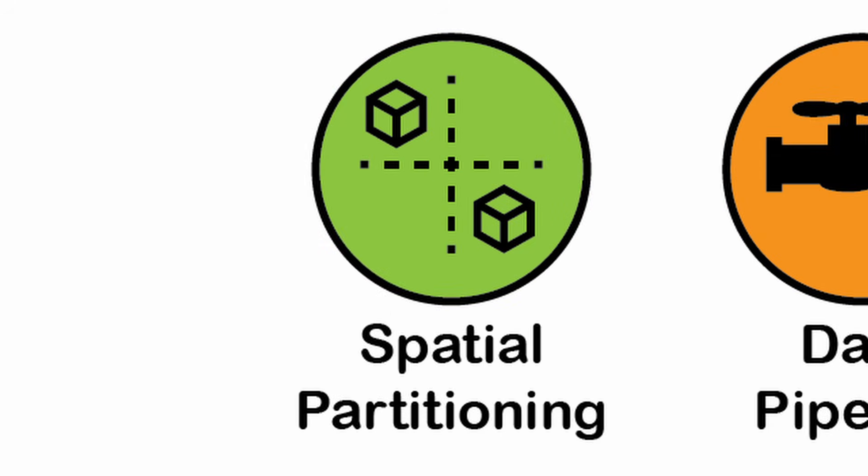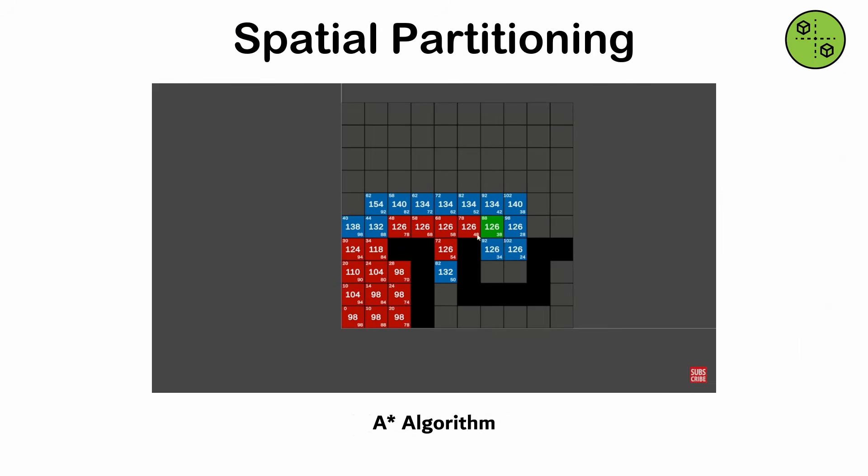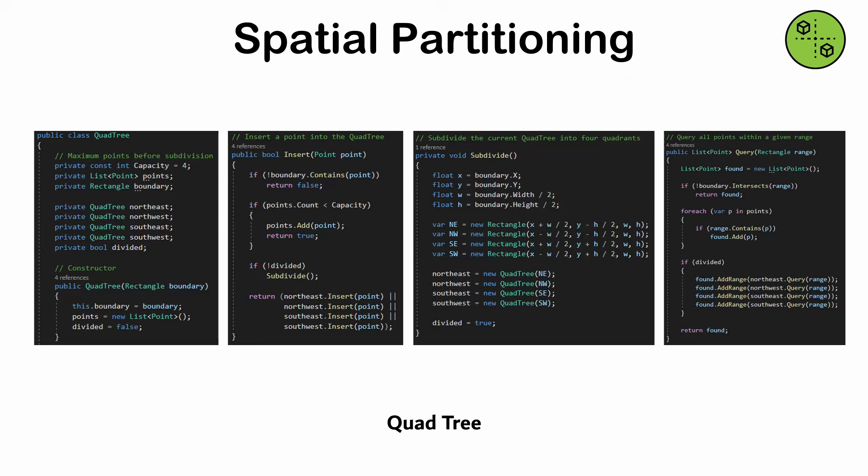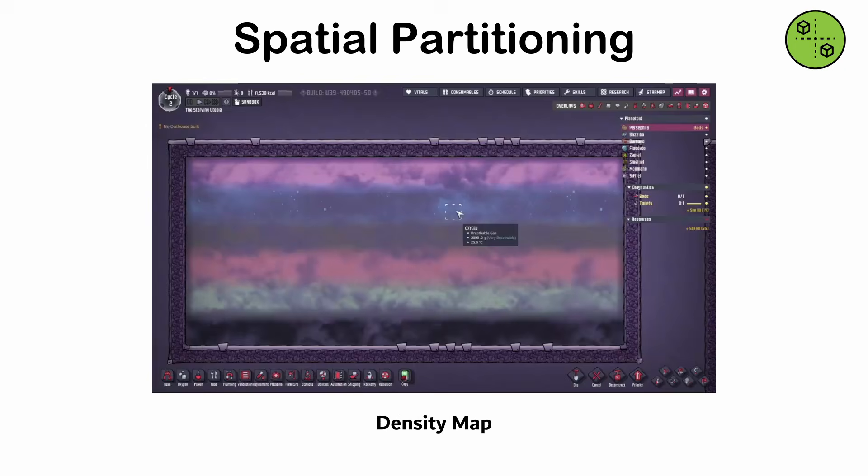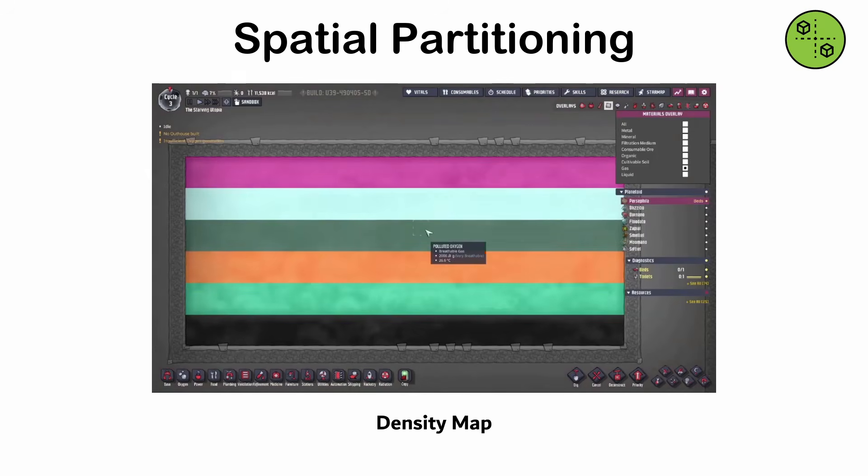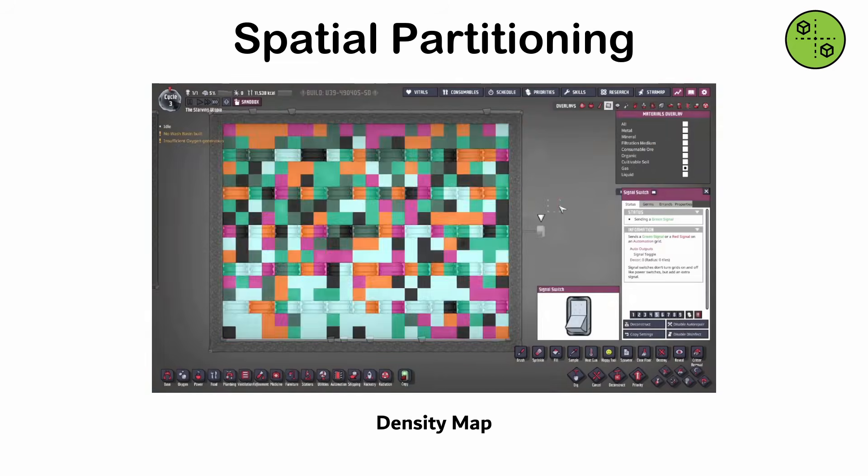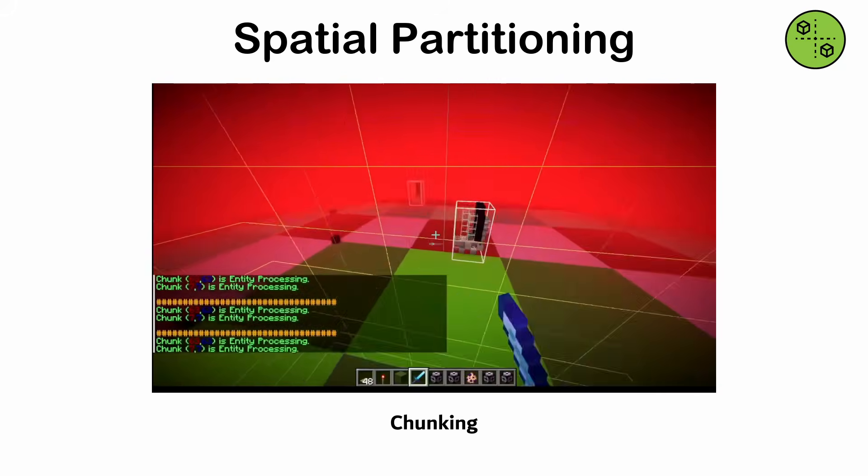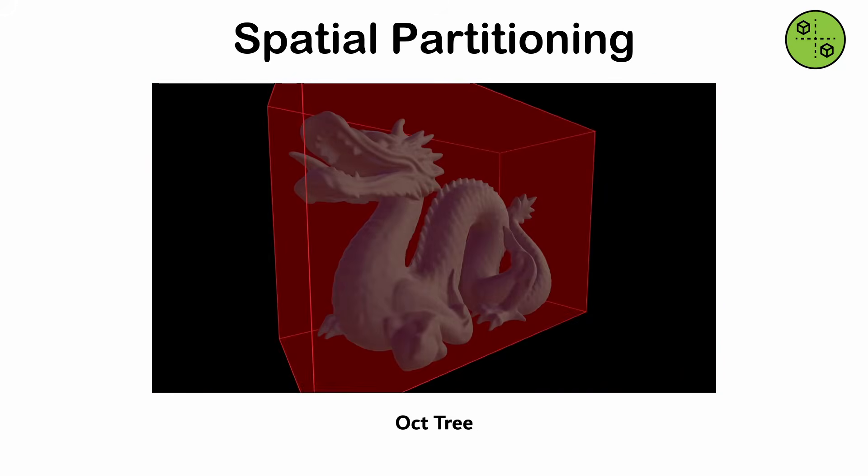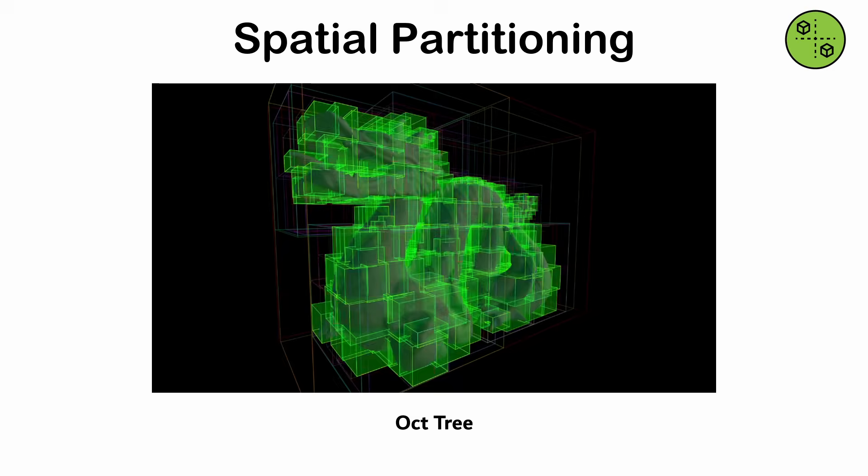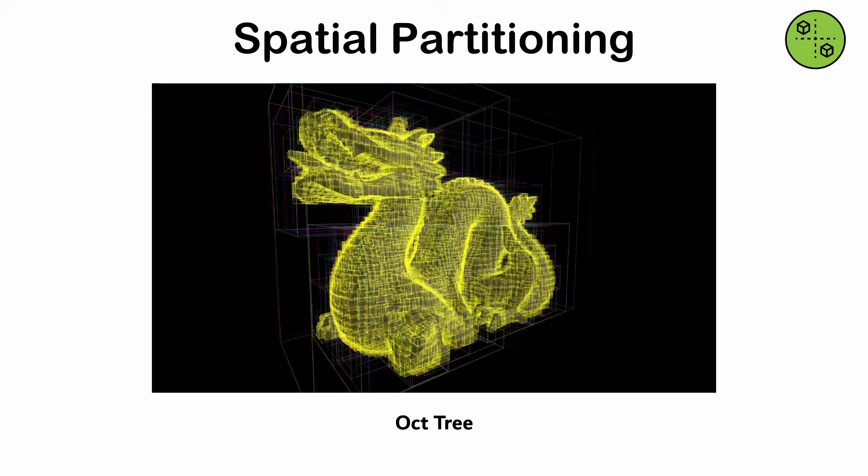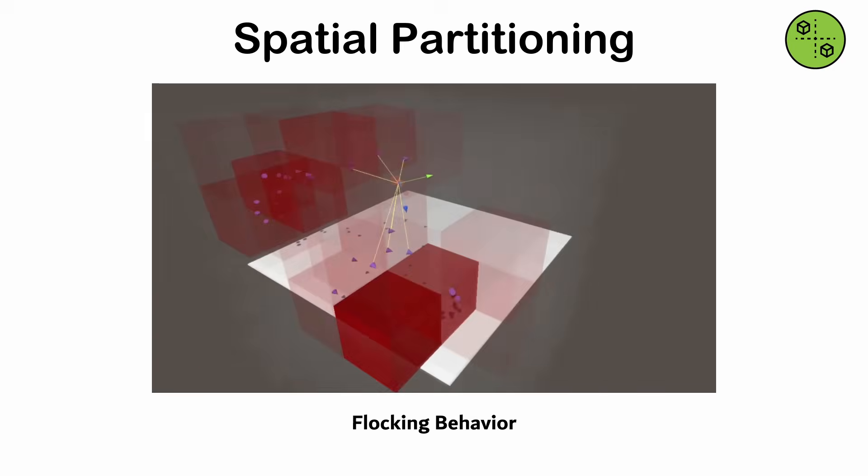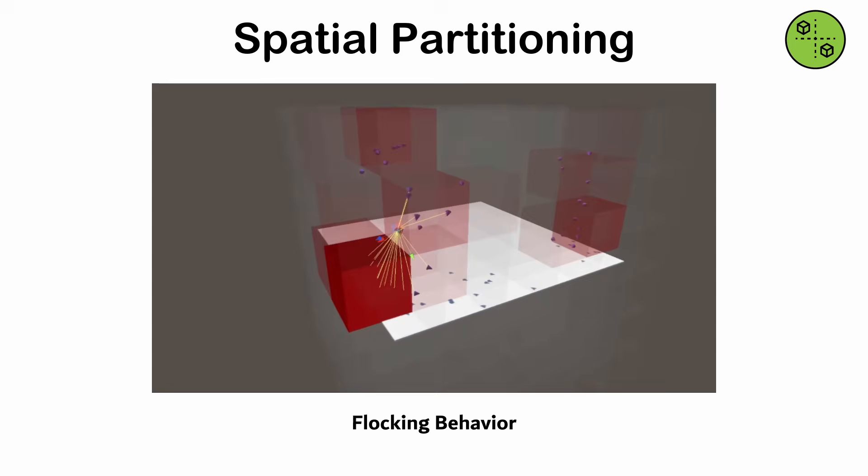Spatial partitioning. A design pattern that organizes space into regions to optimize operations like collision detection, rendering, or pathfinding. Common techniques include quad trees, octrees, and spatial hashing. Often used for games or simulations requiring efficient management of entities in large 2D or 3D spaces, such as managing AI units, bullets, or environmental effects. Choosing an incorrect cell size can result in inefficient performance. This pattern requires careful updates when objects move from one cell to another.